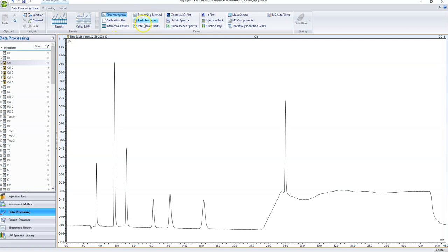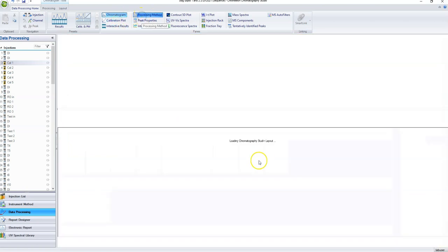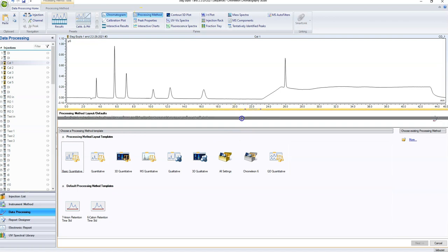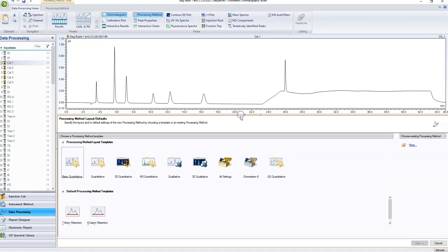The main things we're going to be looking at are chromatogram, interactive results, calibration plot, and processing method. The very first thing we need to mess with is the processing method. If you are using the exact same calibration curve as somebody else and measuring the exact same things, you can use their processing method.